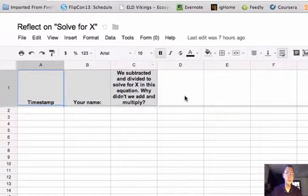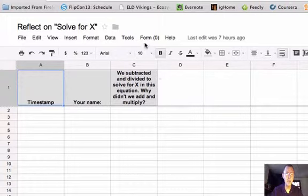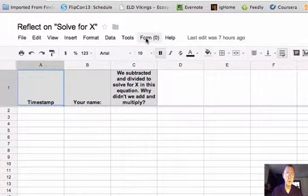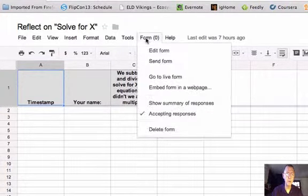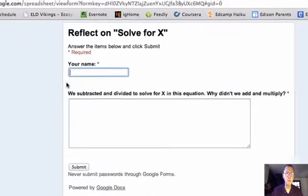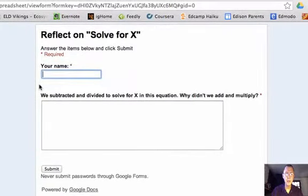When I see this in Google Drive, I'm seeing it in spreadsheet form. If I want to see the live form, I can go up to the menu bar here in the form and click Form, then Go to Live Form. And then I see the form my students will see.